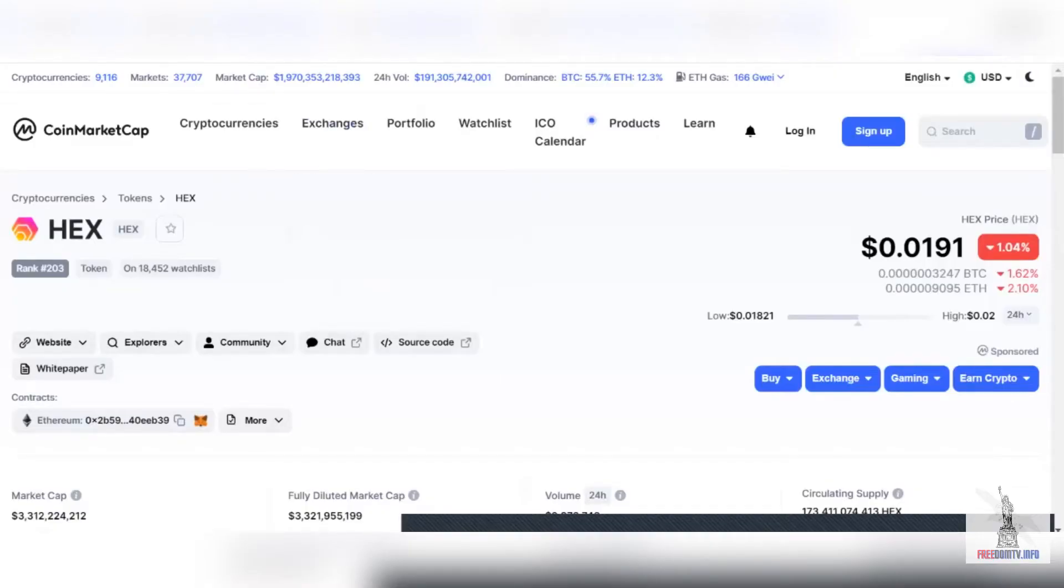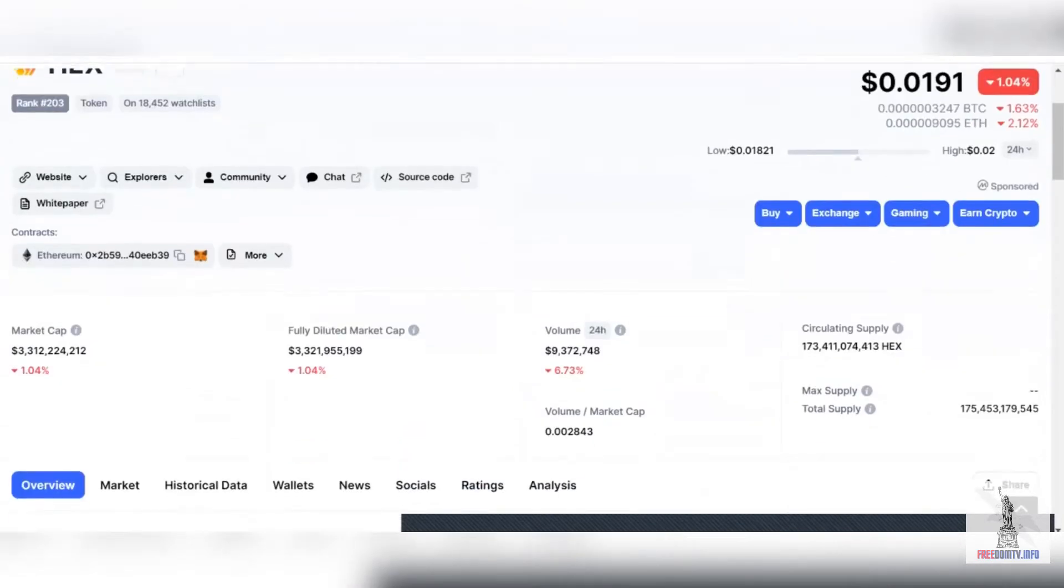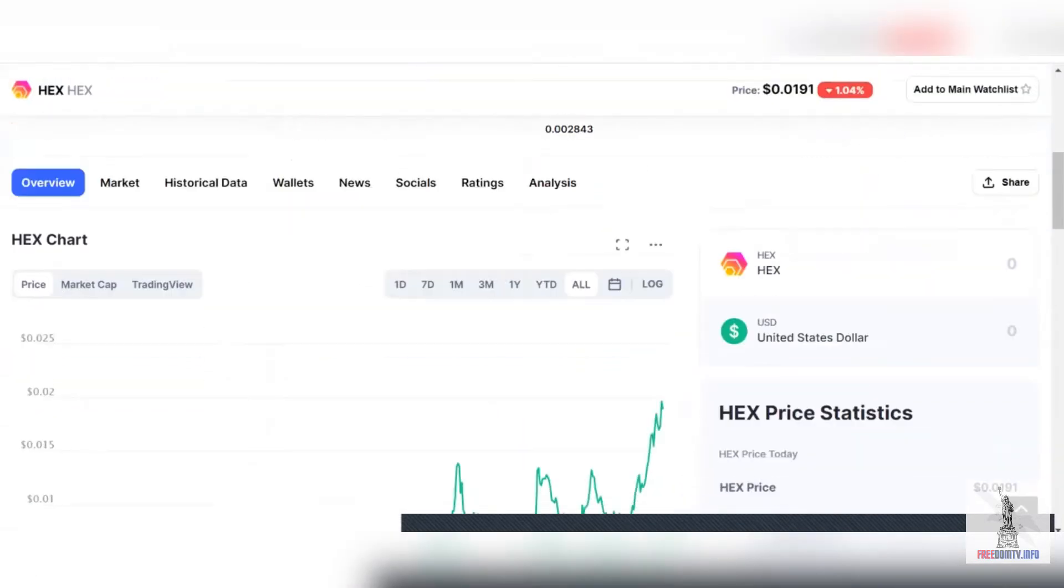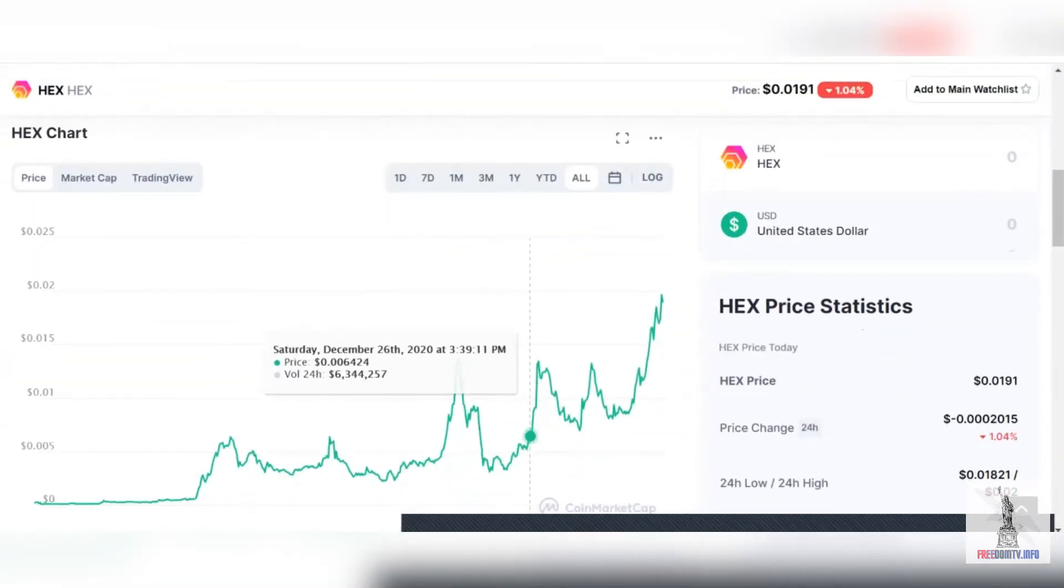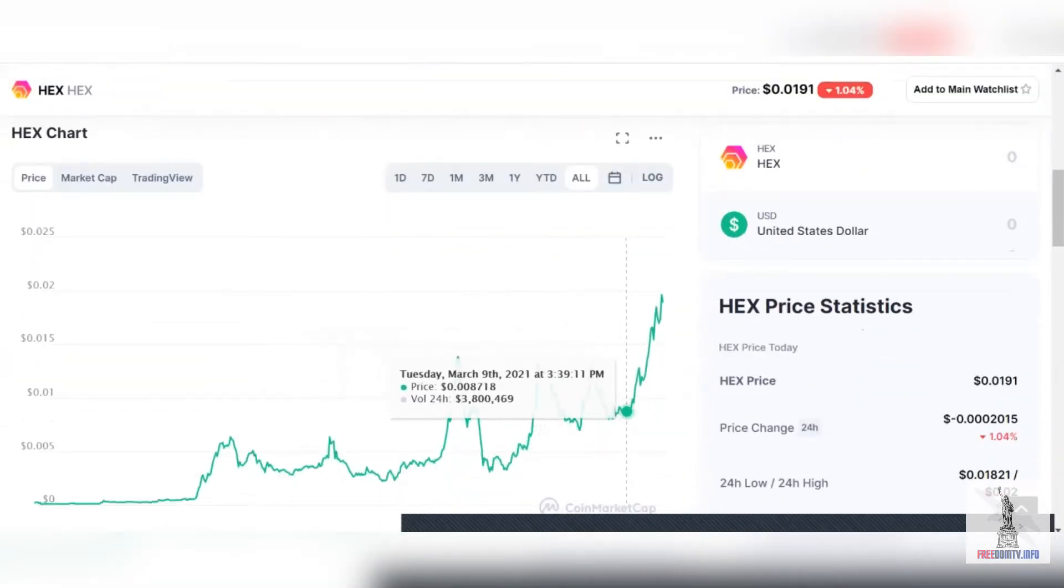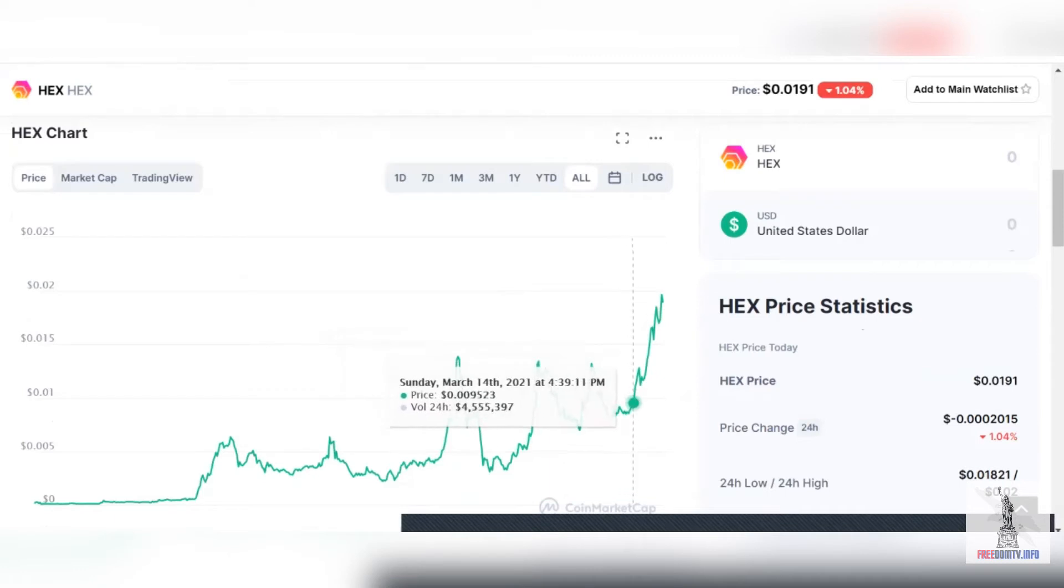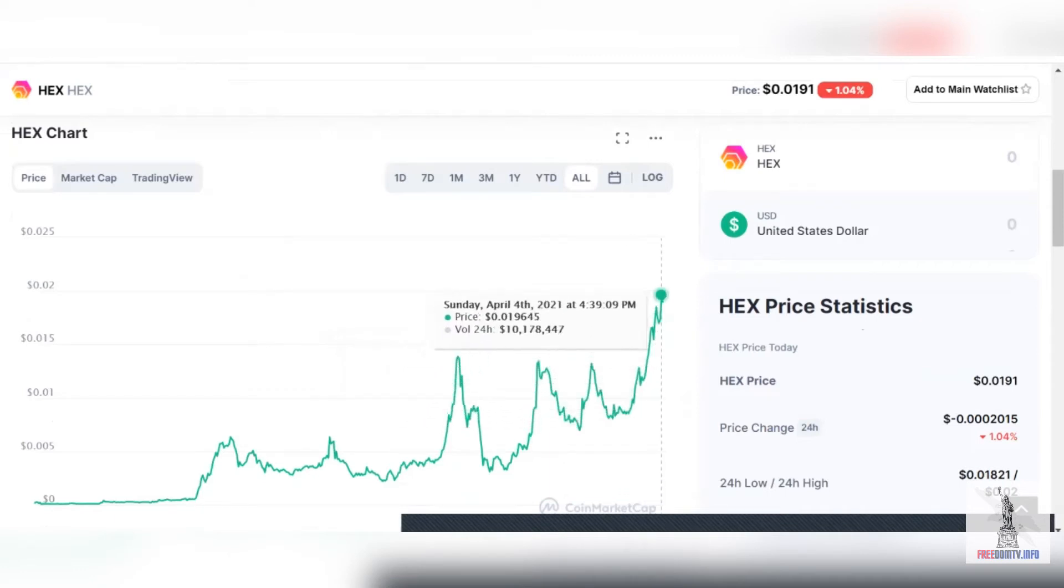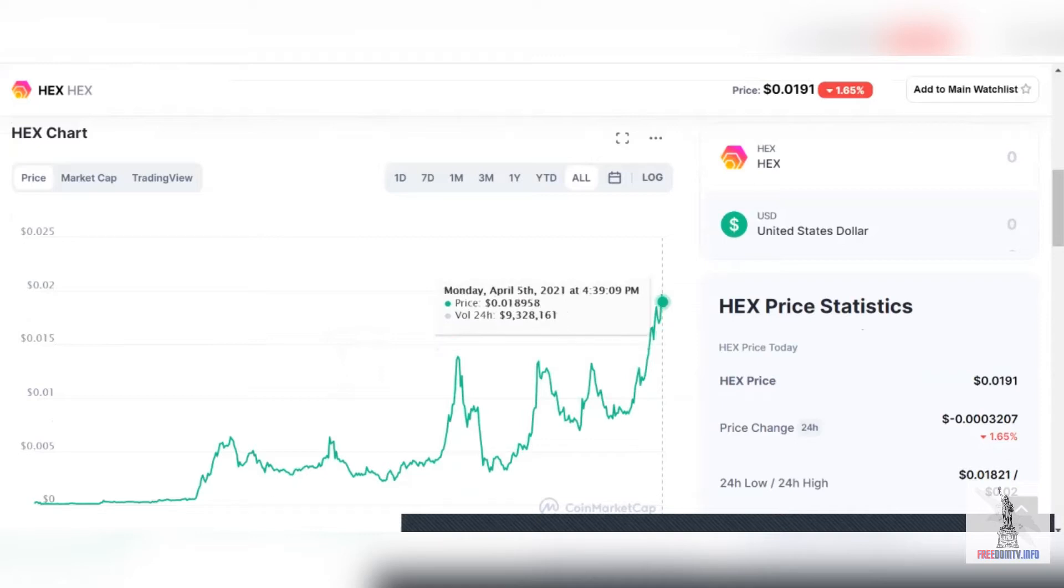HEX today is at $0.0191, just about. You can see the graph here, which is doing really nice. Here we have this big run out right here. It's gone at all-time high, almost two cents already. So we're gonna expect a dip just like this.